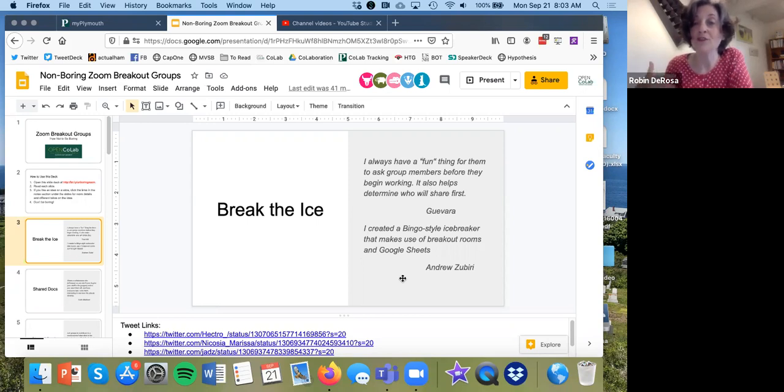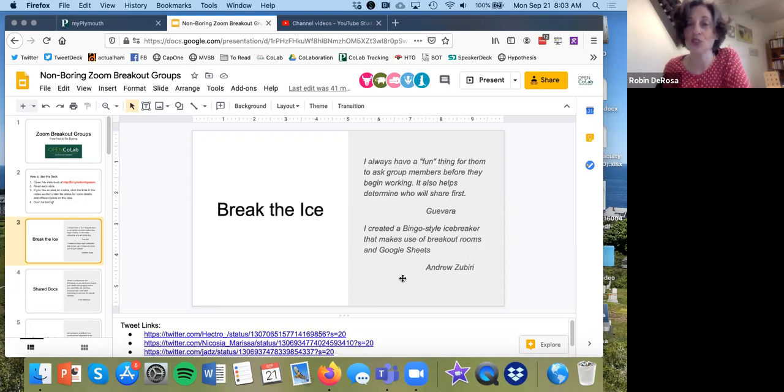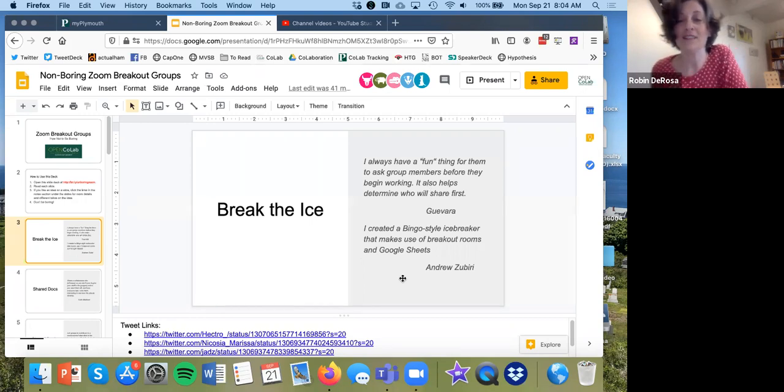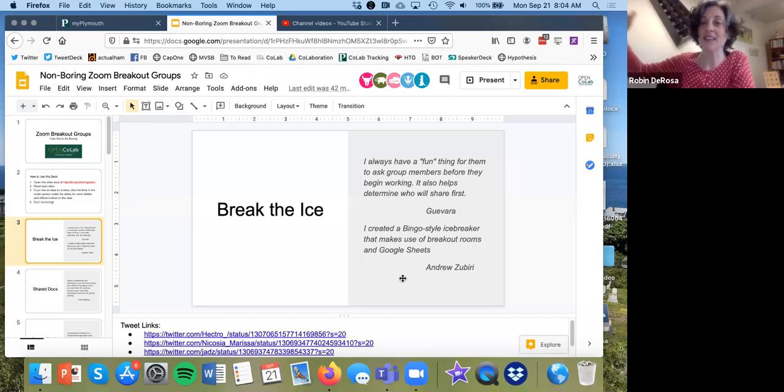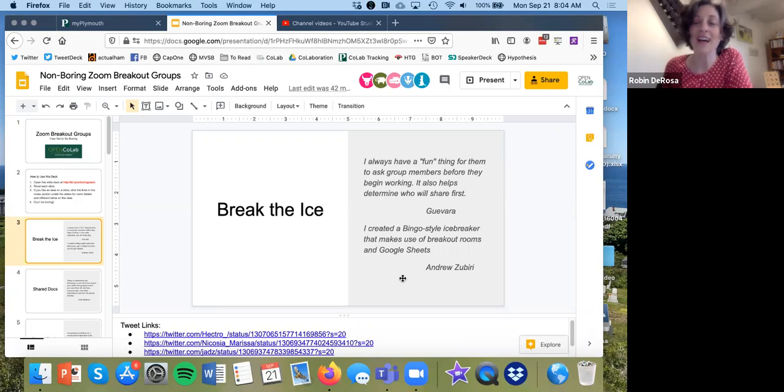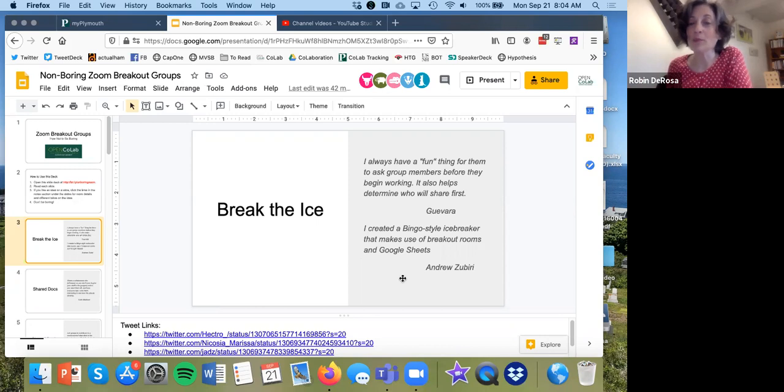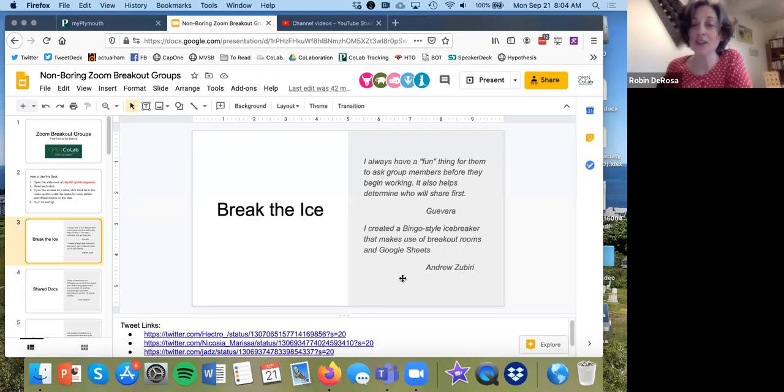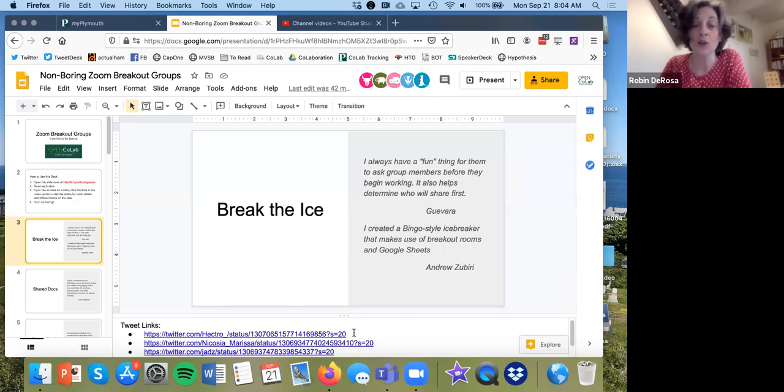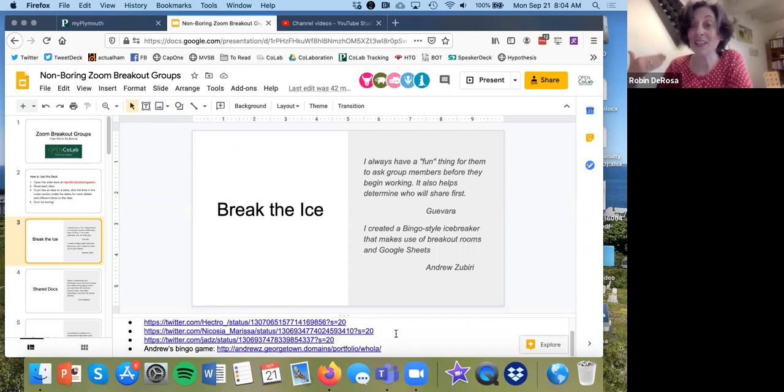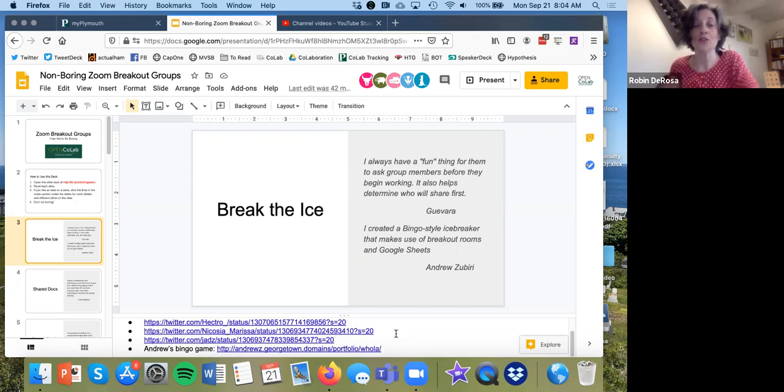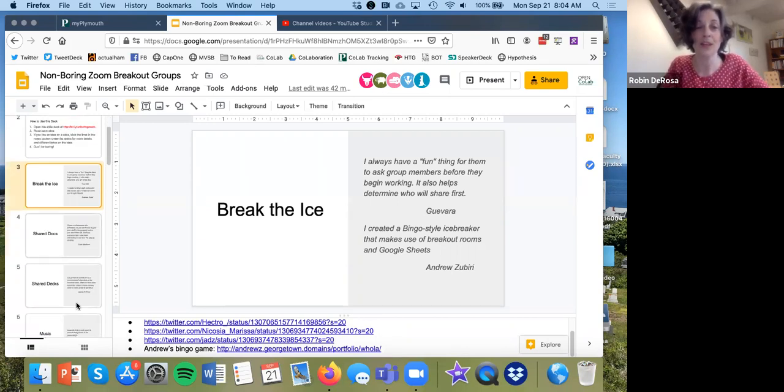So you'll see one example of an icebreaker that's really simple is when you go into the breakout rooms, have them have to do one fun thing before they start, which can determine who will share first. So that can be anything from the furthest place that you visited before quarantine, any kind of icebreaker like that, but you'll see Andrew has a more complex thing. He actually created a bingo style icebreaker using breakout rooms and Google sheets. If you wanted to run that, what you would do is you'd go down to the notes section and you'll see a link called Andrew's bingo game.